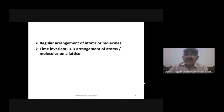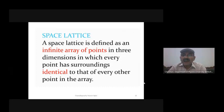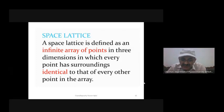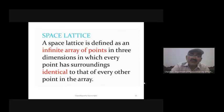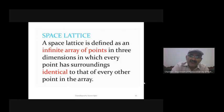A regular, time-invariant three-dimensional arrangement of atoms or molecules combined with a lattice gives rise to a crystal. A lattice is defined as an infinite array of points in three dimensions in which every point has surroundings identical to every other point. When you translate by a specific translational vector, the observer finds itself in the same environment.